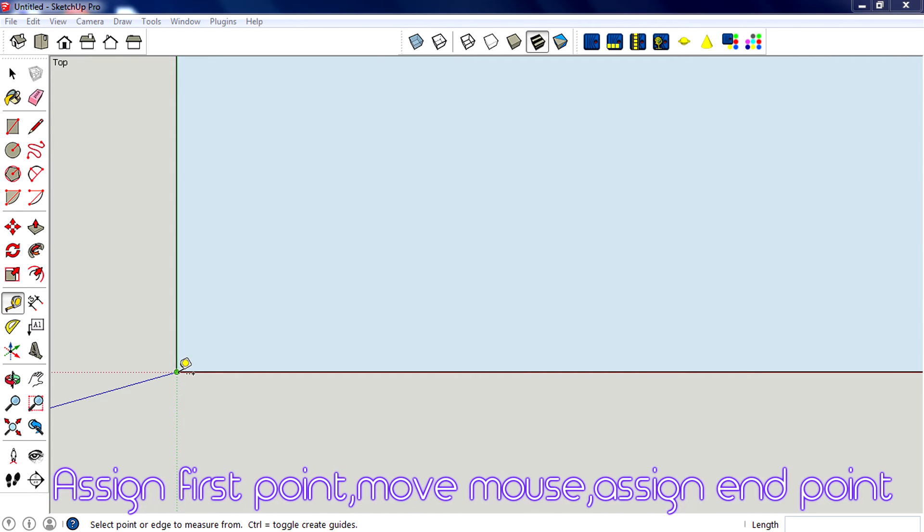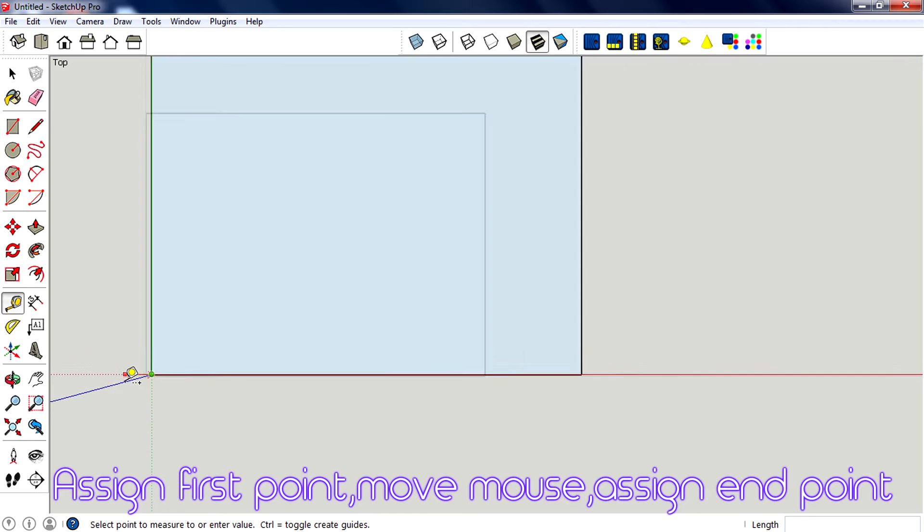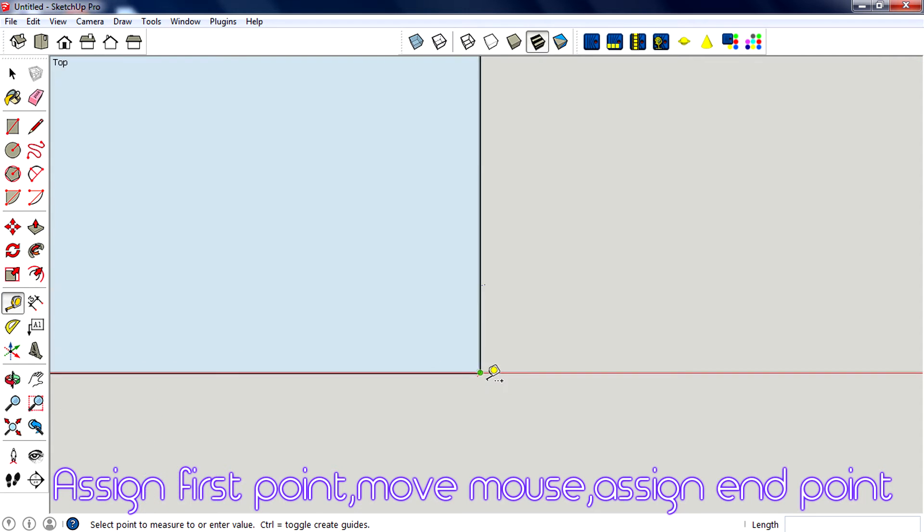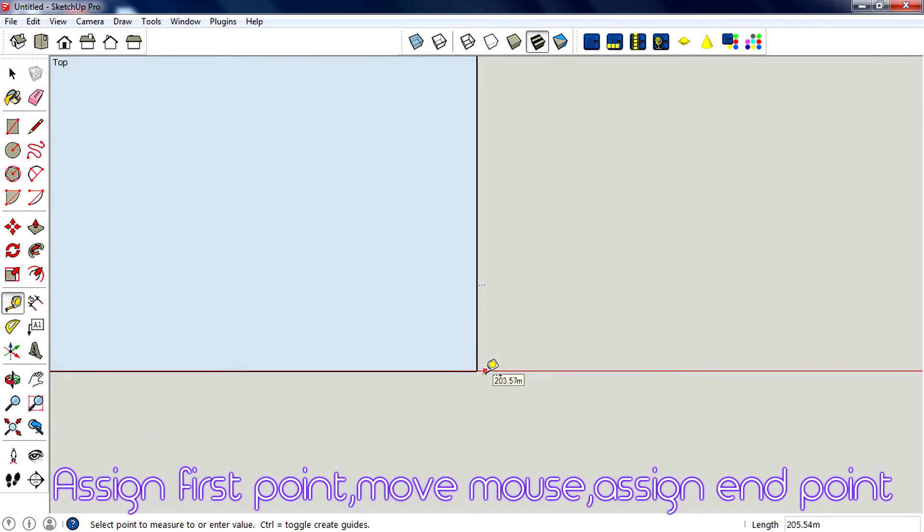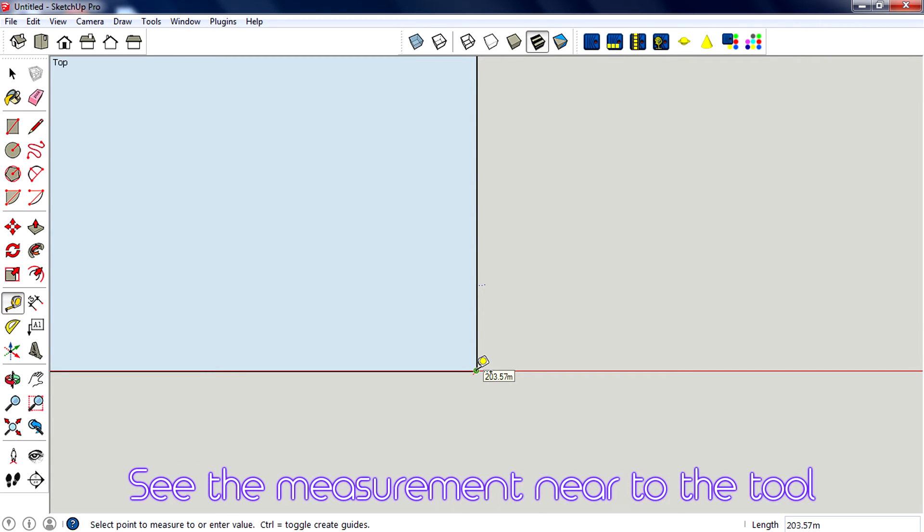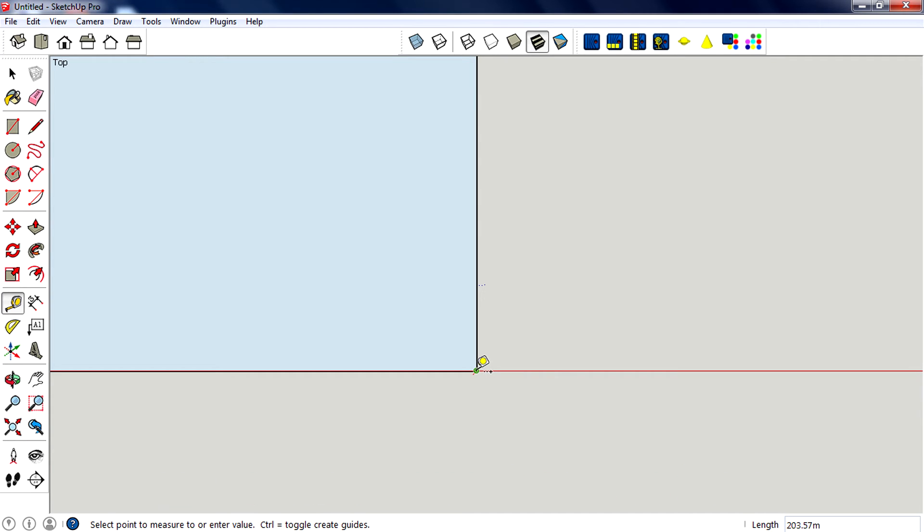If you're measuring a side, you can select the start point as the start point of that side. Then move the mouse cursor and go to the end point. You'll see right next to the tape measure tool icon the value. Mine is 203.57 meters.